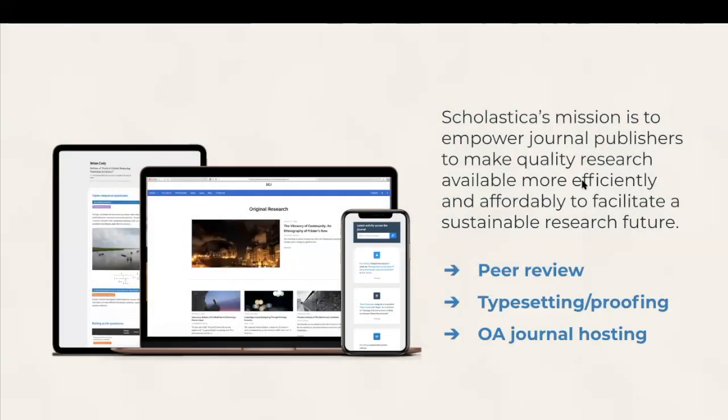So to get started, I want to first point out that Scholastica is not a publisher. We are a publishing platform provider with tools and services for peer review management, article production, and open access journal hosting.